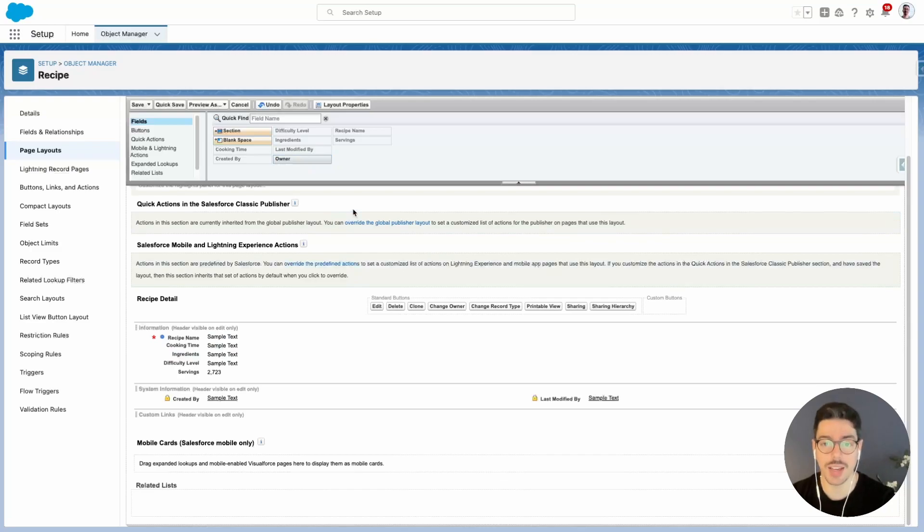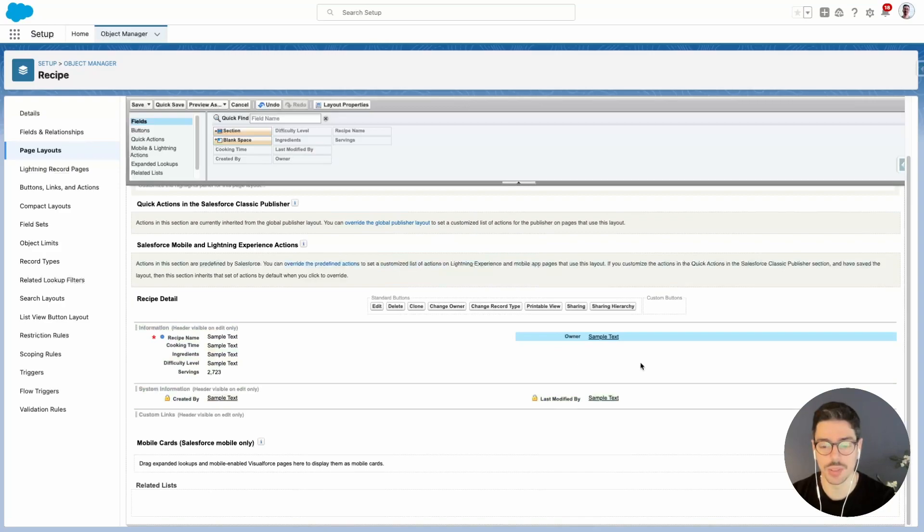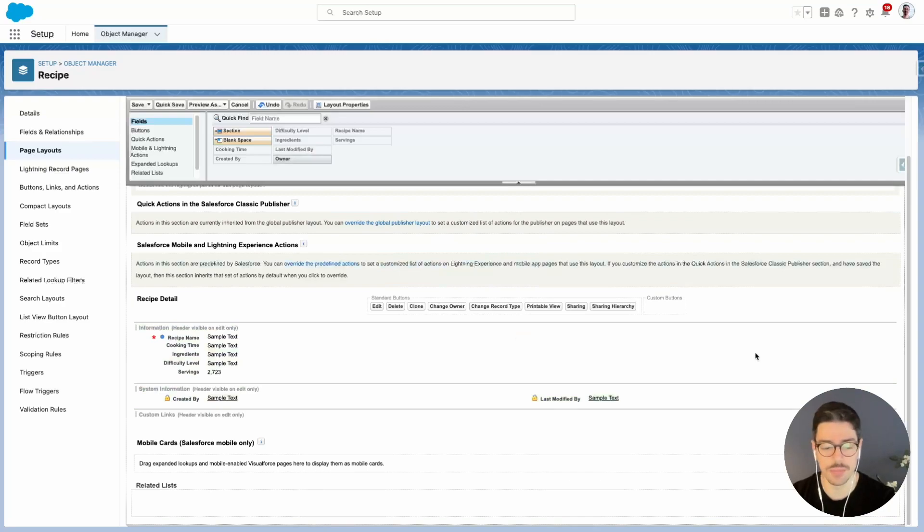If we wanted to add owner back onto the page layout, we just use this top section of our page here. And we find the field that we want, here's owner, and we can just drag and drop it back onto the page layout. But we don't want it in this case, so we'll remove it again.